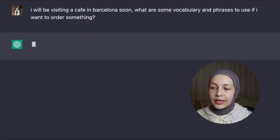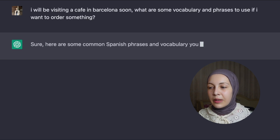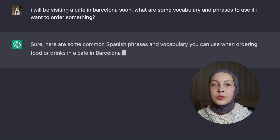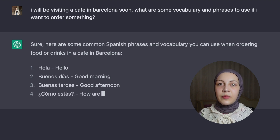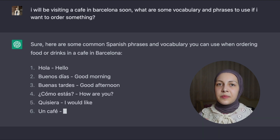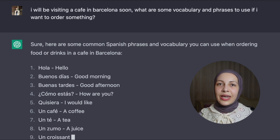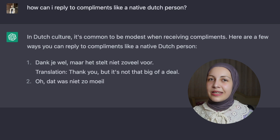You can also learn vocabulary for a specific situation. For example: I will be visiting a café in Barcelona soon — what are some vocabulary and phrases to use if I want to order something? You may be living in a foreign country and not know the vocabulary for a specific thing, but if you write this prompt to ChatGPT, you can discover everything you want. Or if you want to sound more like a native, you can ask ChatGPT: how can I reply to compliments like a native Dutch person? And it will provide you with native-like expressions to reply to compliments, so you can impress Dutch people.